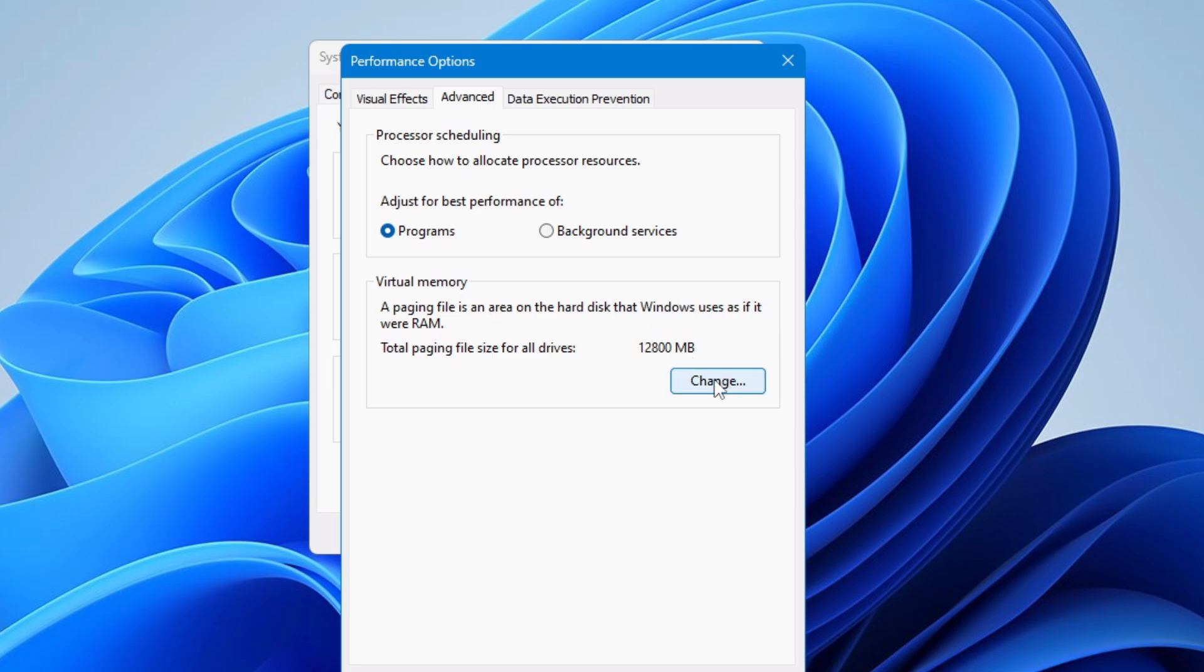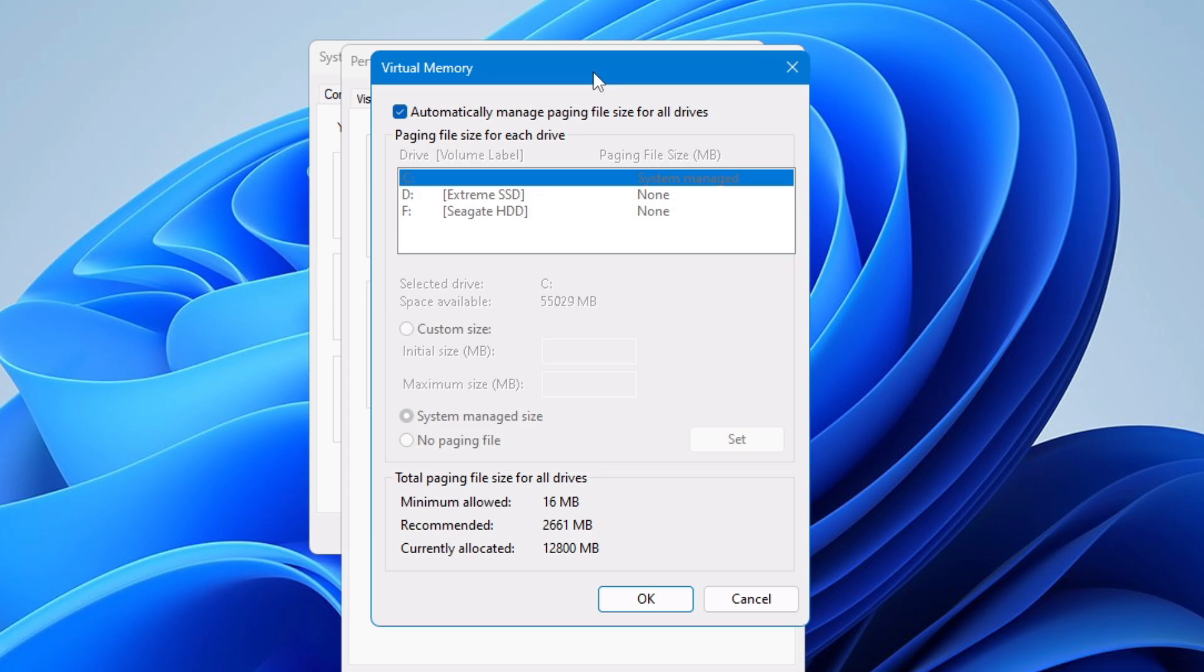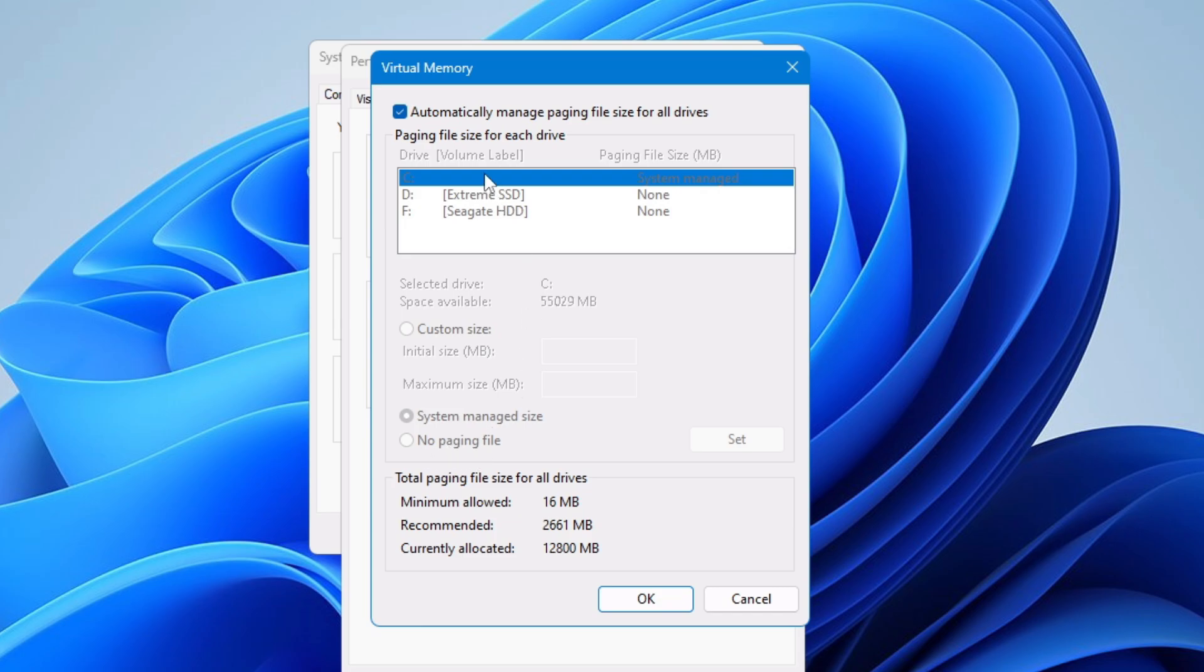Now what you have to do, you need to click on change and then you will find few different options. By default it will be selected to automatically manage paging file size for all drives, then you see the custom size and then you see no paging file. Now I won't recommend anyone to go with no paging file, so you will have to choose between automatically and custom.